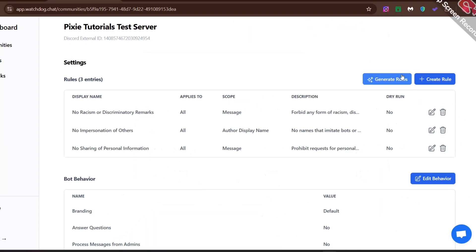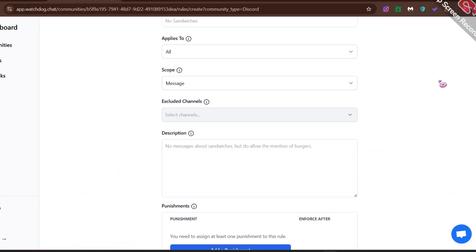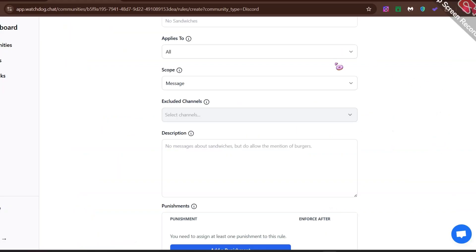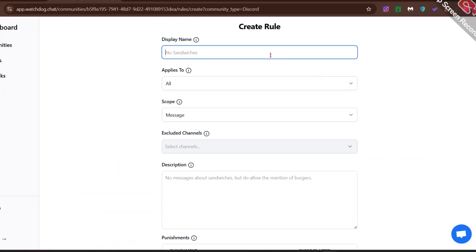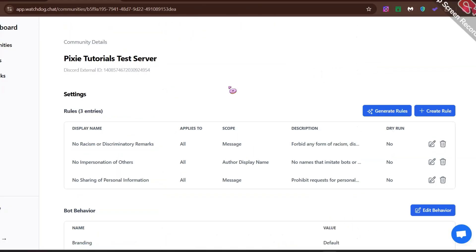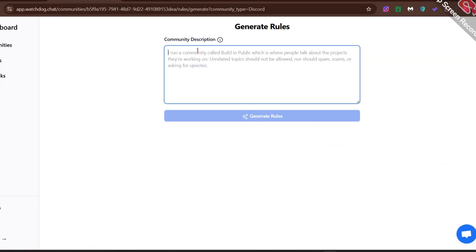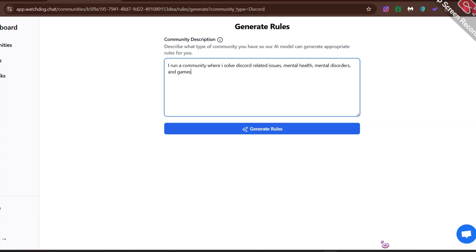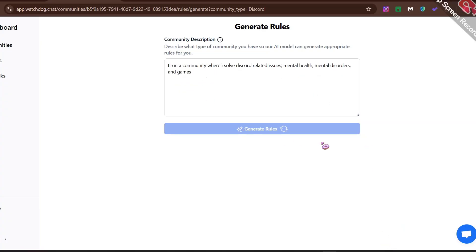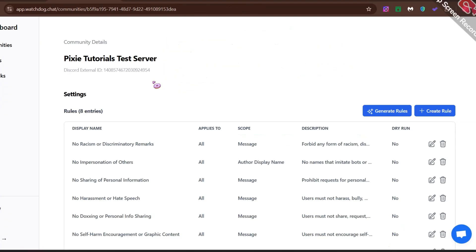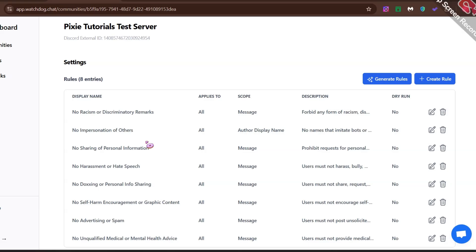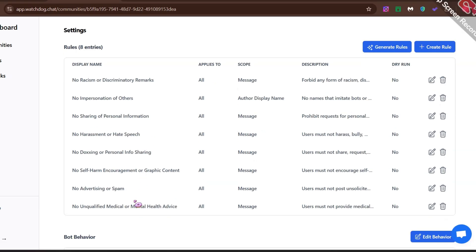If you want to create a rule manually, just click the plus create rule button and follow the steps I just described. If you have no clue what rules you want to add, just click Generate Rules. In the community description, explain what kind of server you are running and the AI will create a list of rules for you. This will save your time and effort and make your life easier.